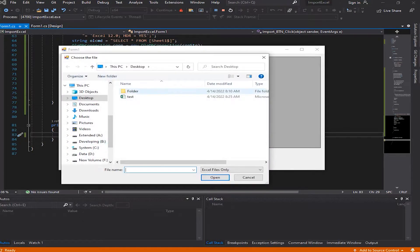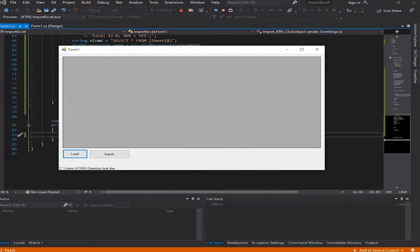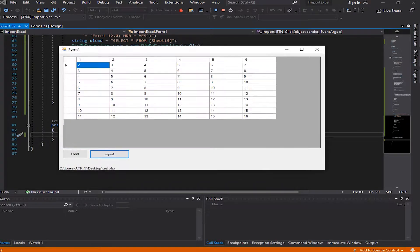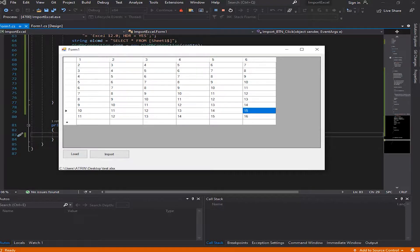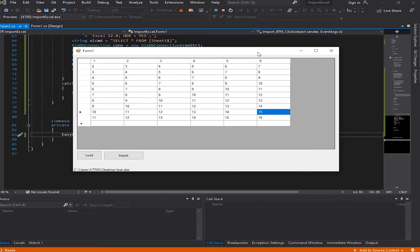What's up guys? AT here and today I'm going to show you how to import data from Excel to data grid view in an easy way.